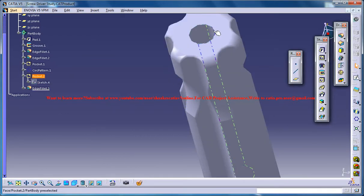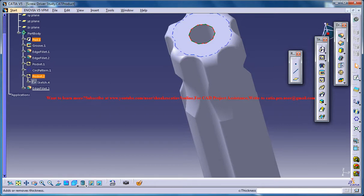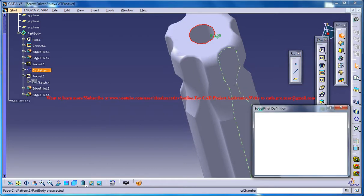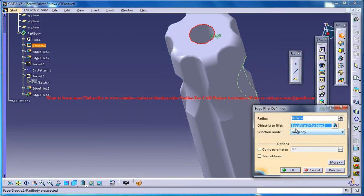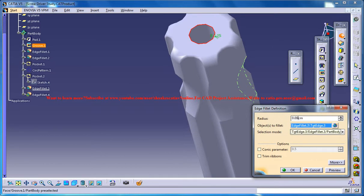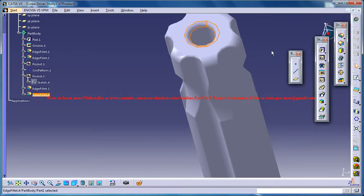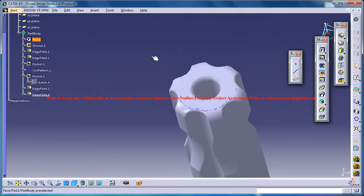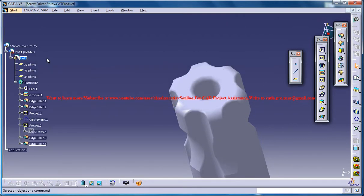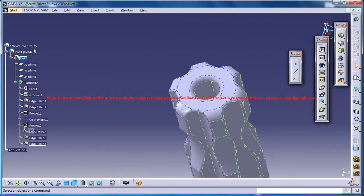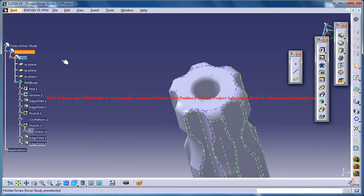Now just select this and go for another edge fillet, maybe 0.09. And that's it for the holder part.